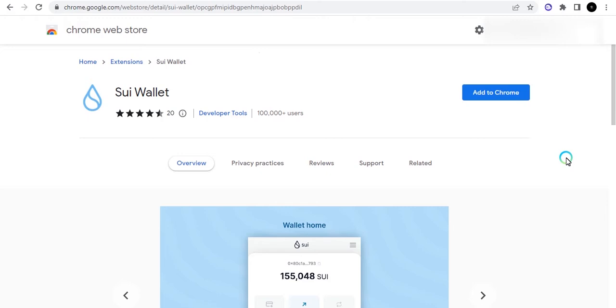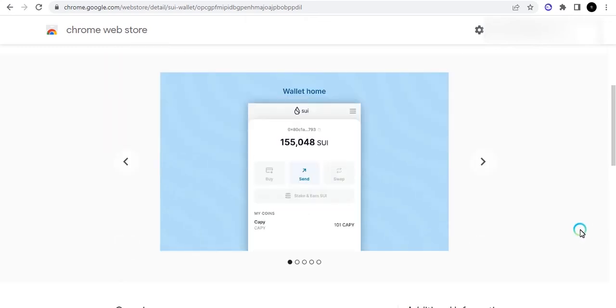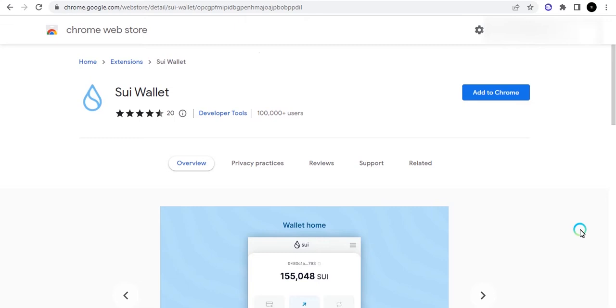We saw what Aptos did and this is also similar to Aptos because they have almost the same thing behind it. So we have to look for how we can explore opportunities. Right now I'm trying to install the Sui wallet so I'm on the Chrome Web Store and I'll be showing you how you can go around the whole process.